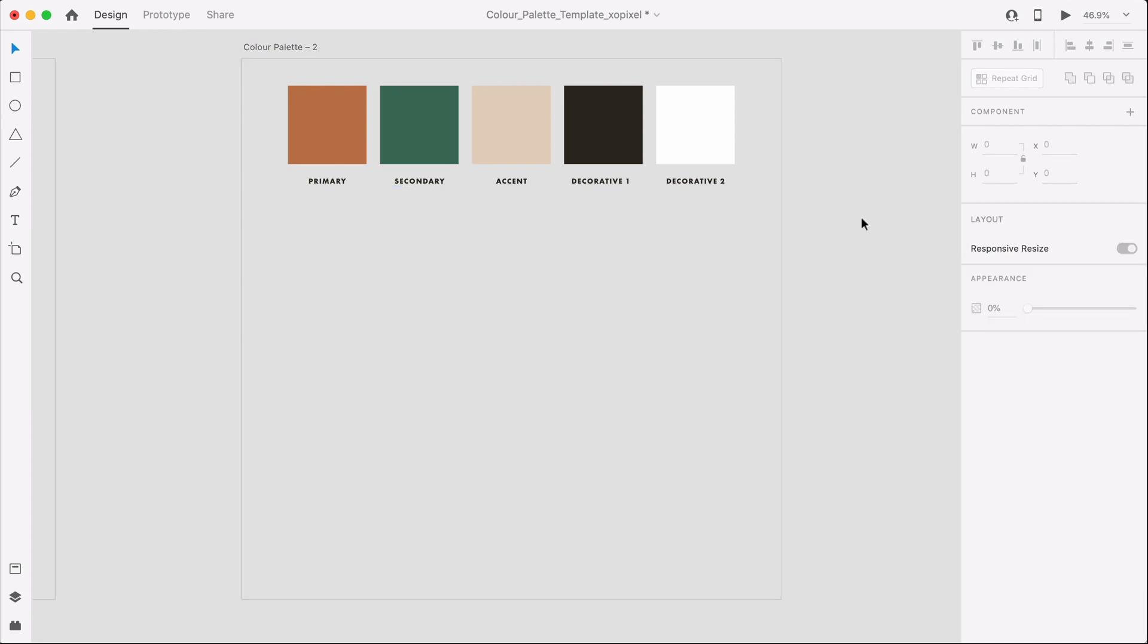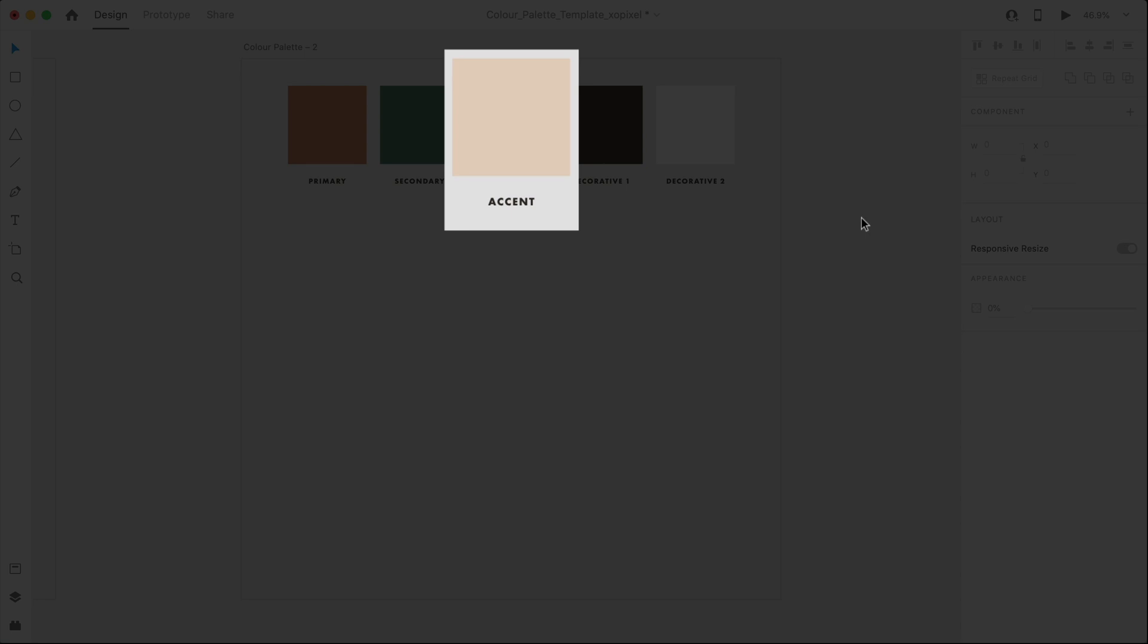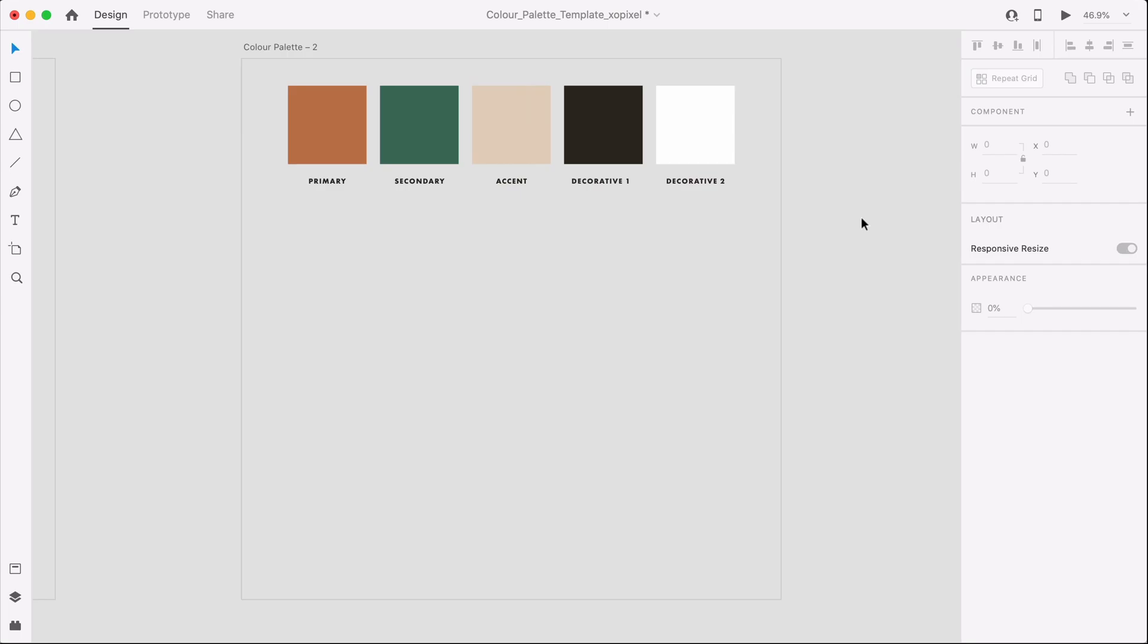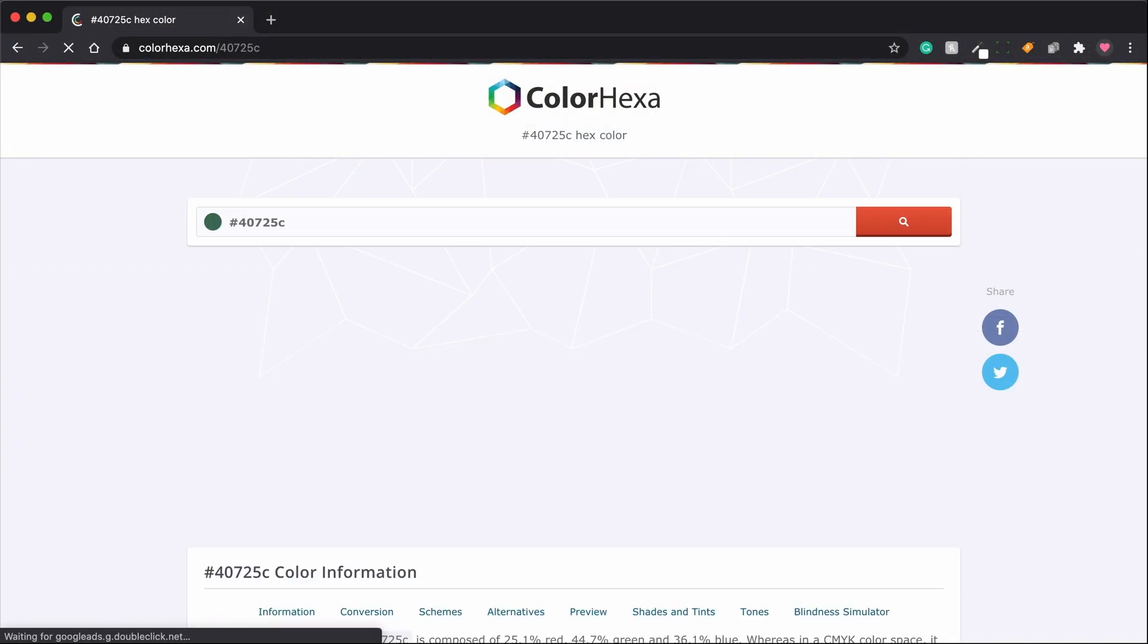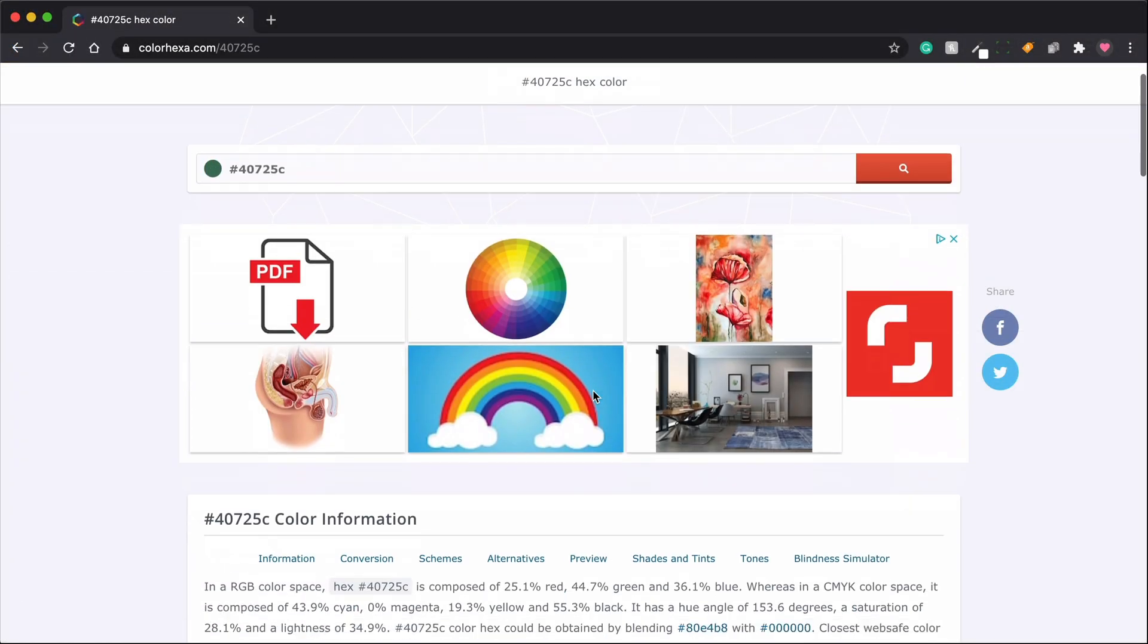Secondly, the accent color just looks like a tint from the primary color. There's nothing about it that stands out or grabs attention amongst all the colors in the palette. A good accent color should really stand out. To find a strong accent color for this color palette, I'm actually going to look for a new color that still complements the secondary color. To do this, I'm going to grab the secondary color's hex value and search for it on a website called Color Hexa.